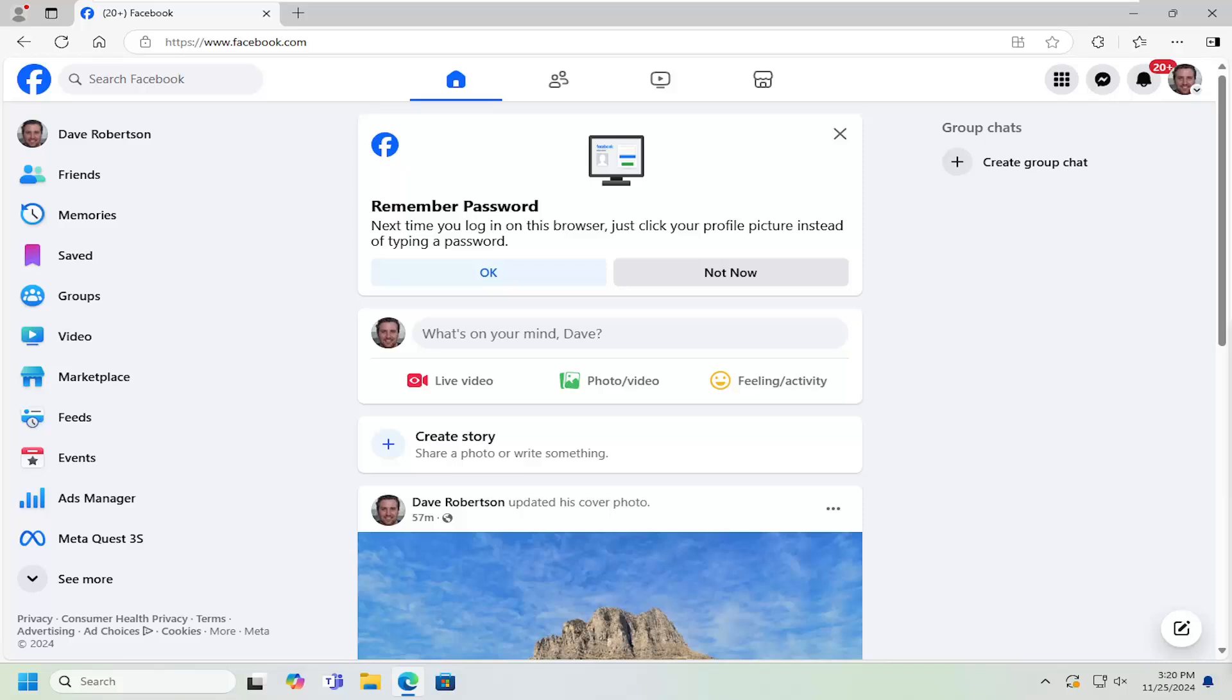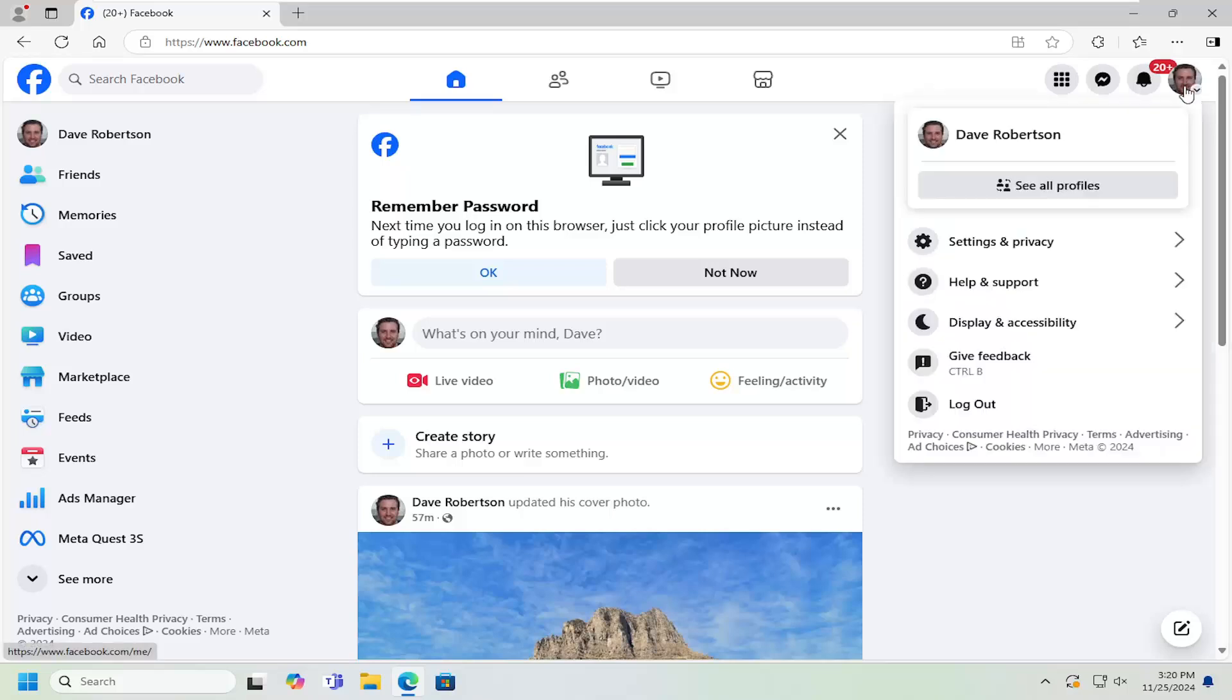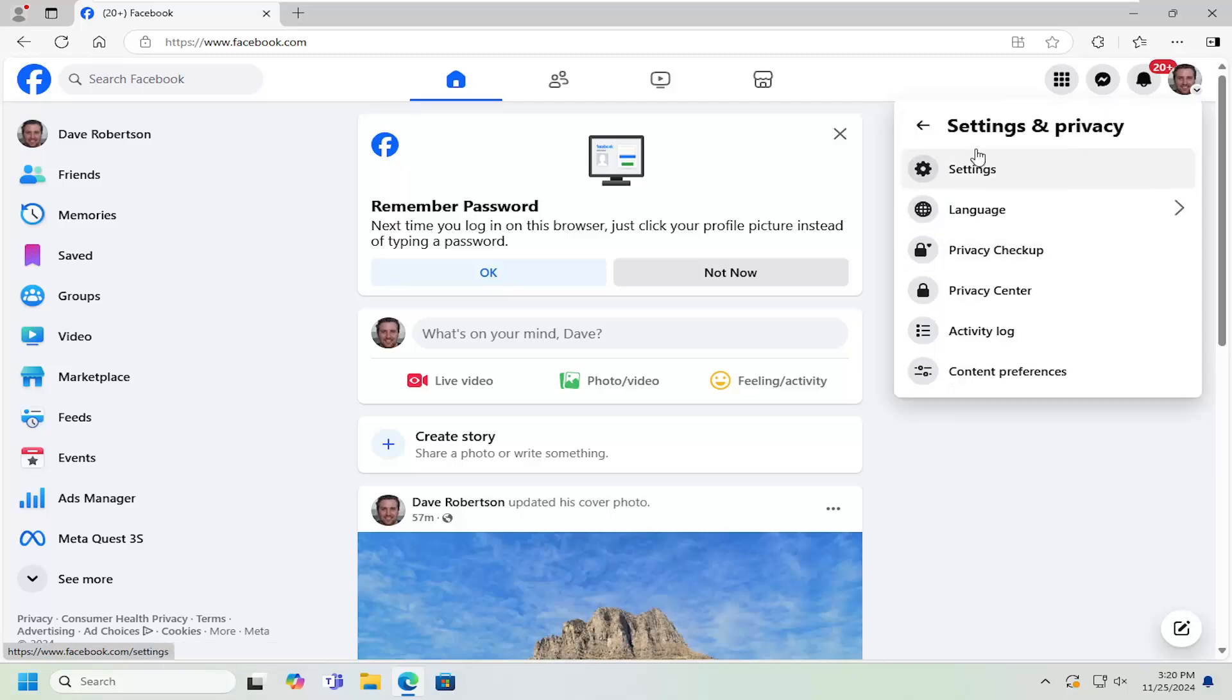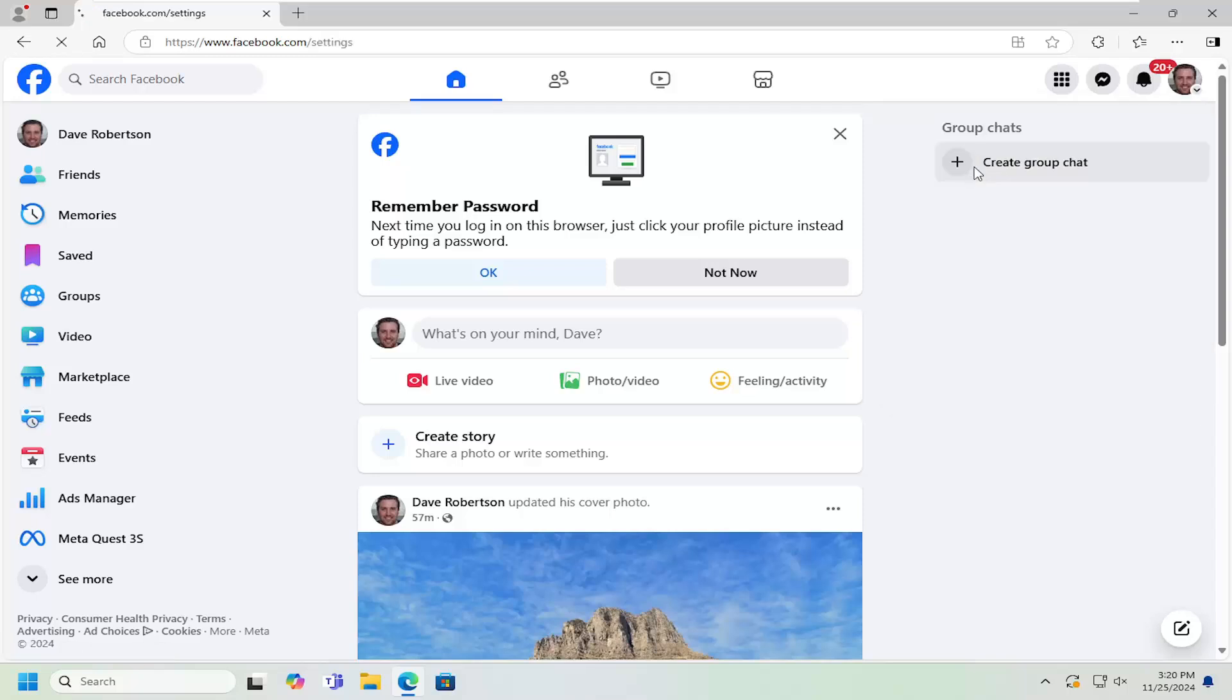Without further ado, let's go ahead and jump right into it. All you have to do is open up Facebook and then select your profile icon at the top right. Just go ahead and left click on that, and then select Settings and Privacy. Then underneath Settings and Privacy, select the Settings button.